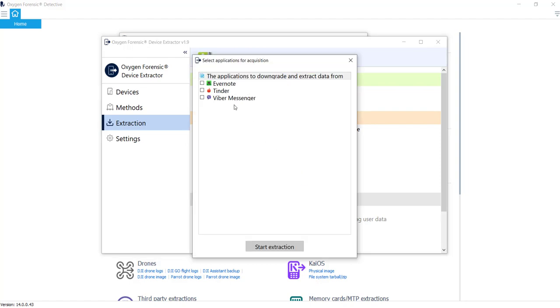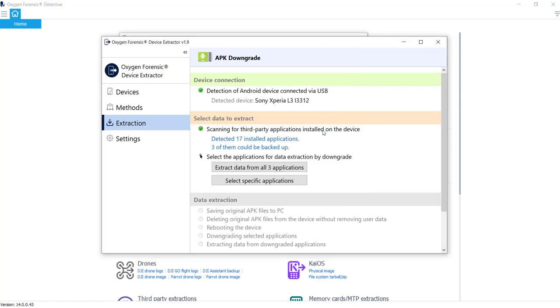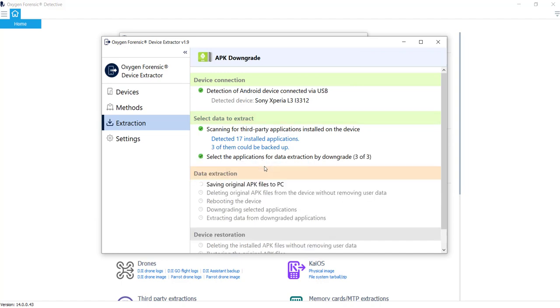And the three applications that we're going to get artifacts out of are Viber, Tinder, and Evernote. So what I want to do is I'm going to go ahead and extract the data from all three of these applications.